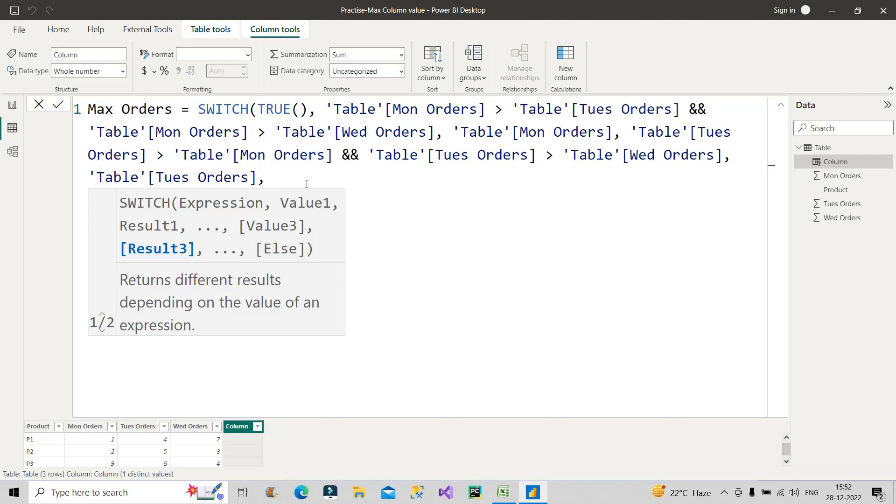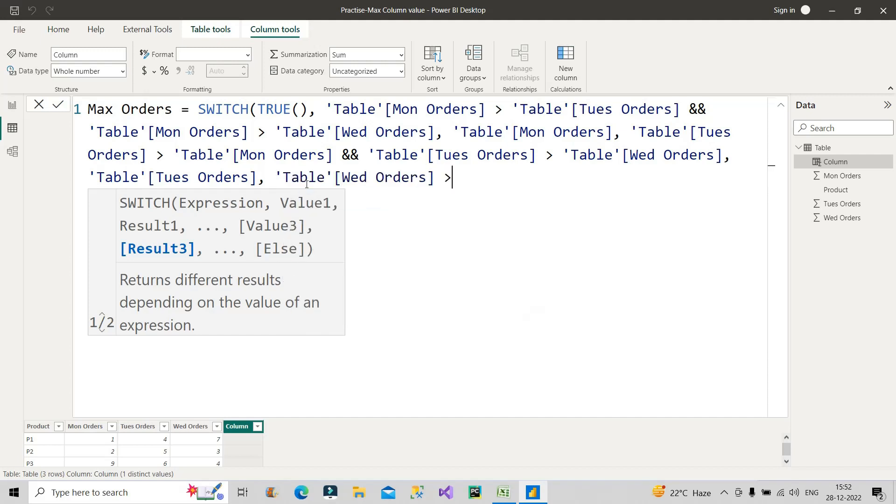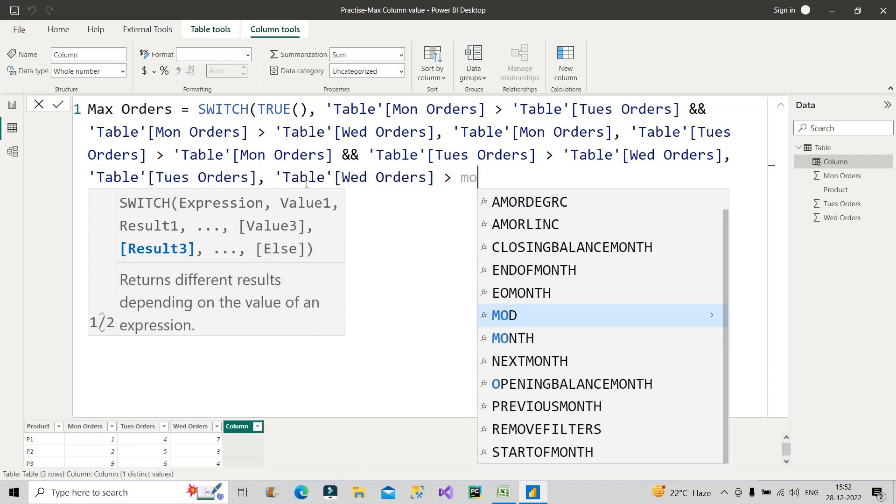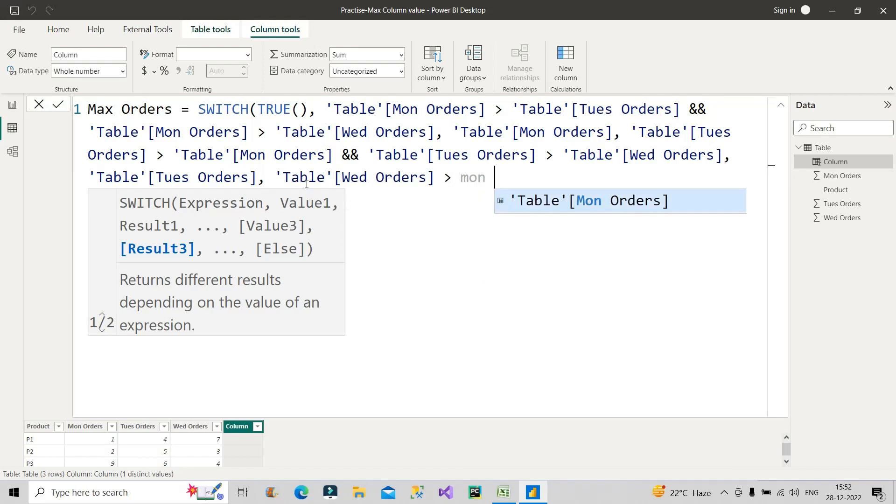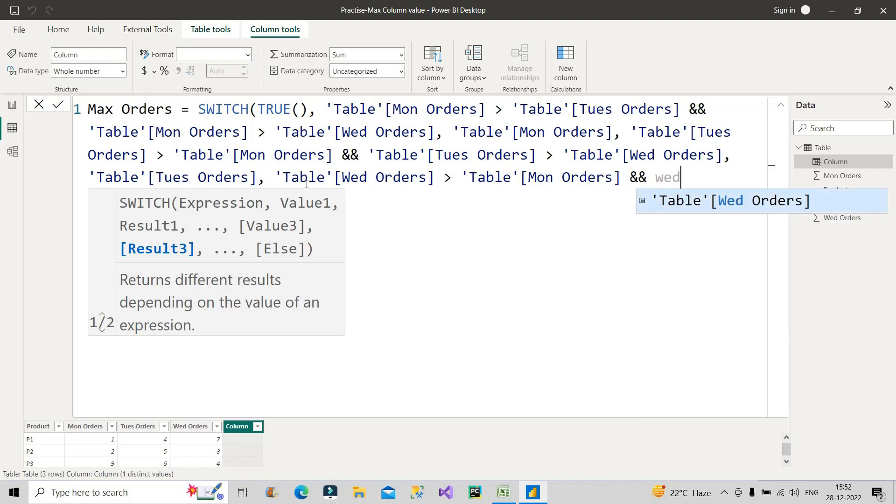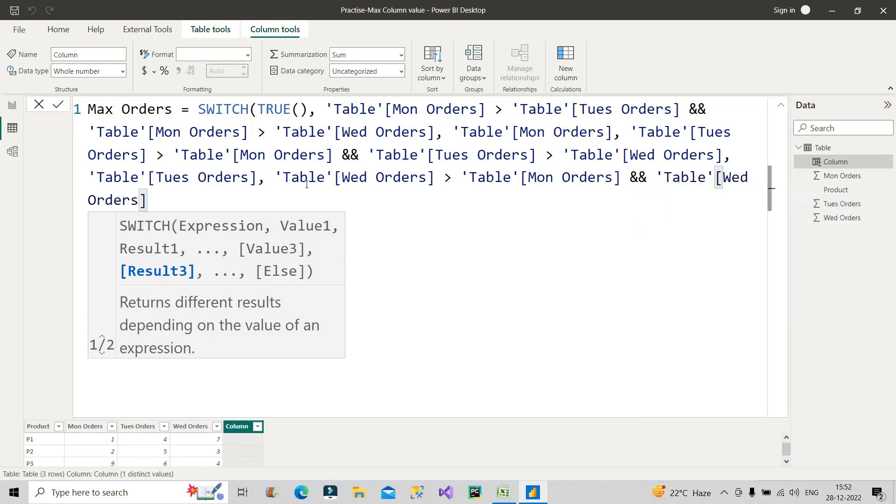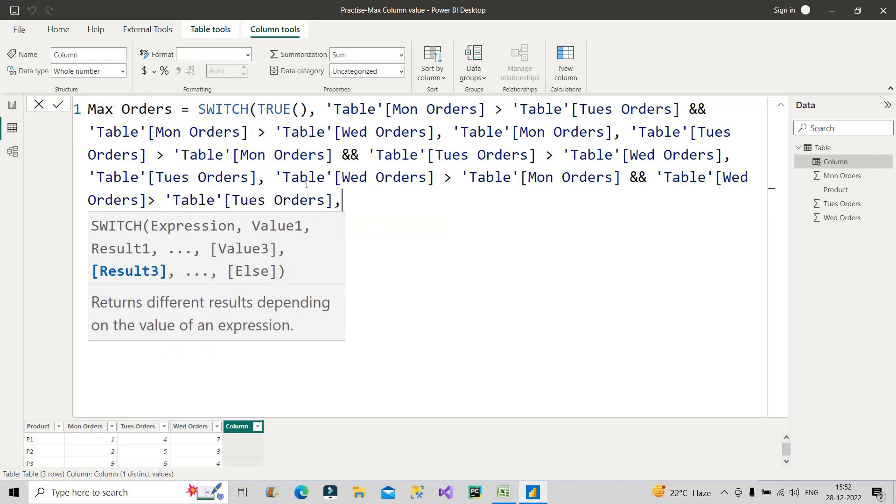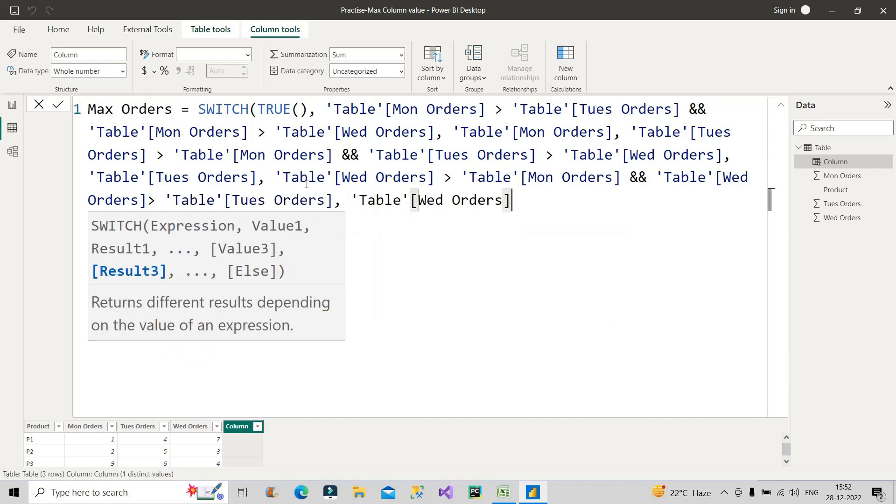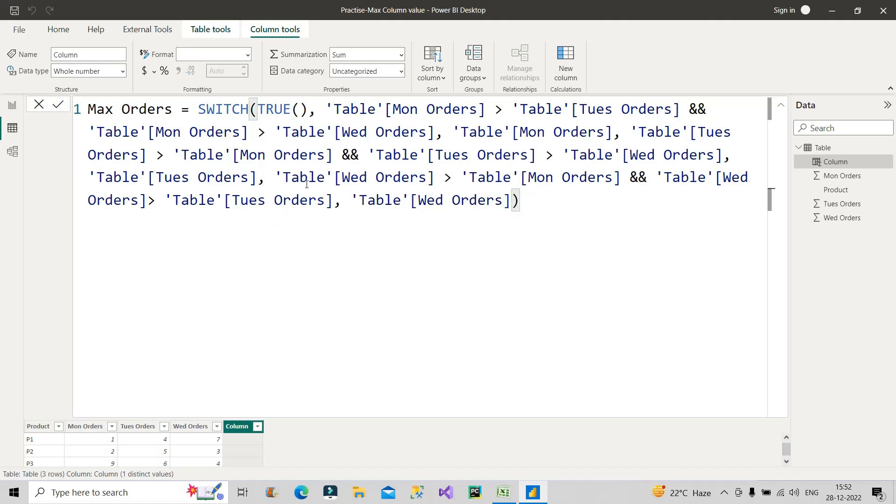The next condition will be if my Wednesday Orders is greater than Monday Orders and at the same time when it is greater than Tuesday Orders, then give me Wednesday Orders, right?